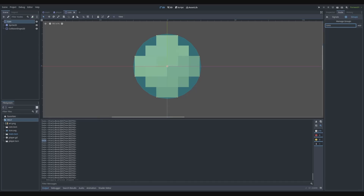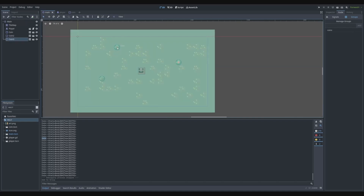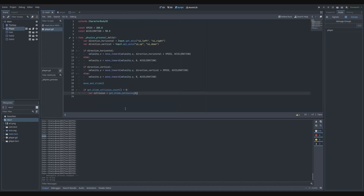We add a group called 'coins'. This will be added to every coin in main. If you check the other coins and go to Groups, you can see they all have the group 'coins'. Now we can check if the collider is in the coins group using collision dot get_collider dot is_in_group, then check 'coins'.